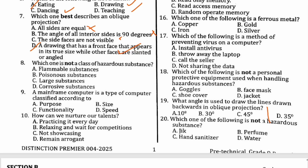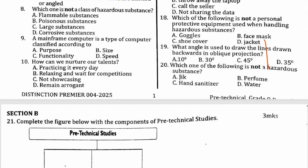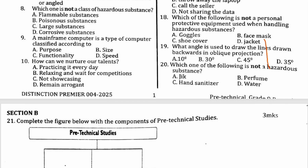Number eight: which one is not a class of hazardous substance? Flammable substances are hazardous. Poisonous substances also. Corrosive substances also. So the correct answer is large substances — these are not hazardous substances. Therefore the correct answer is C.